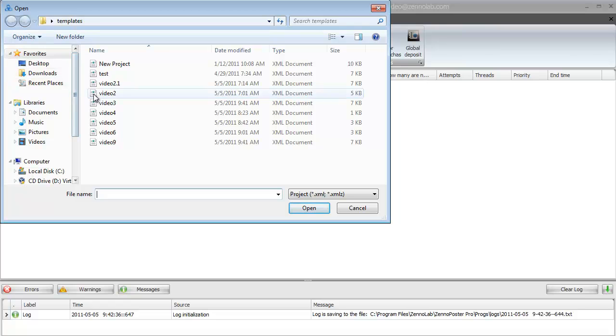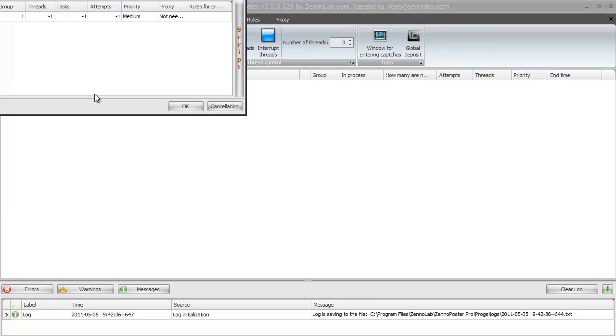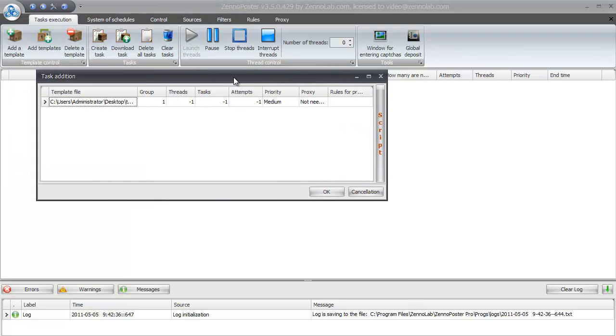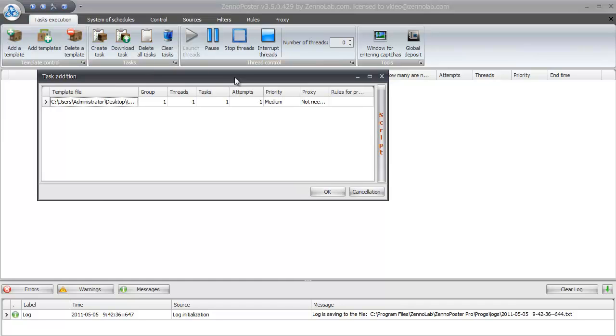Choose one of ready-made template which you done before in project maker or code creator. By the way adding a script of code creator is the same to adding a template. That's why I don't show adding script.